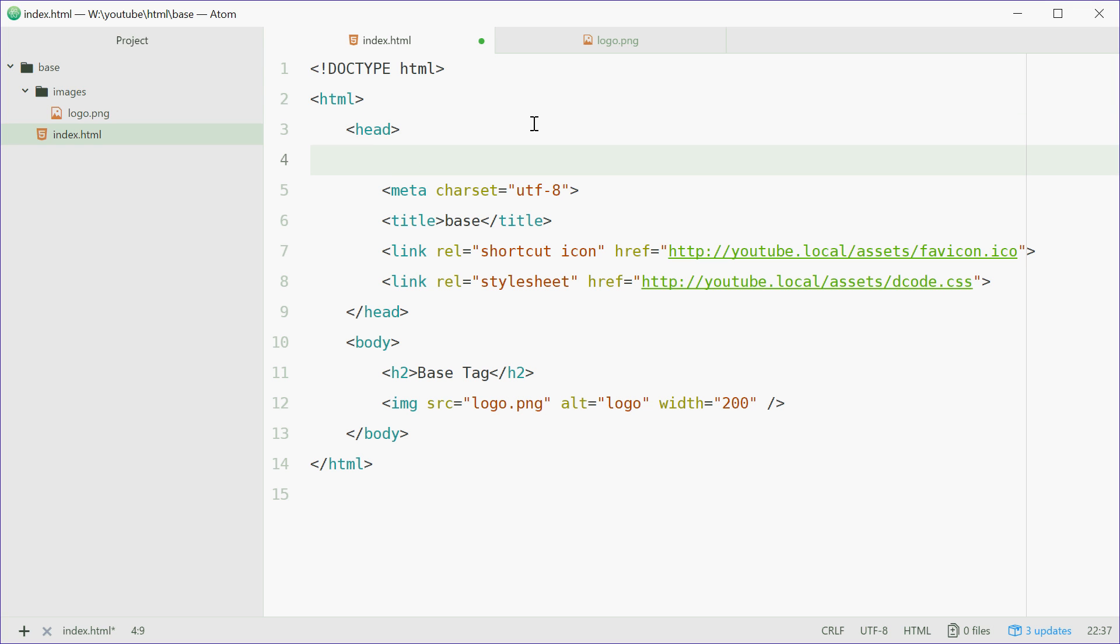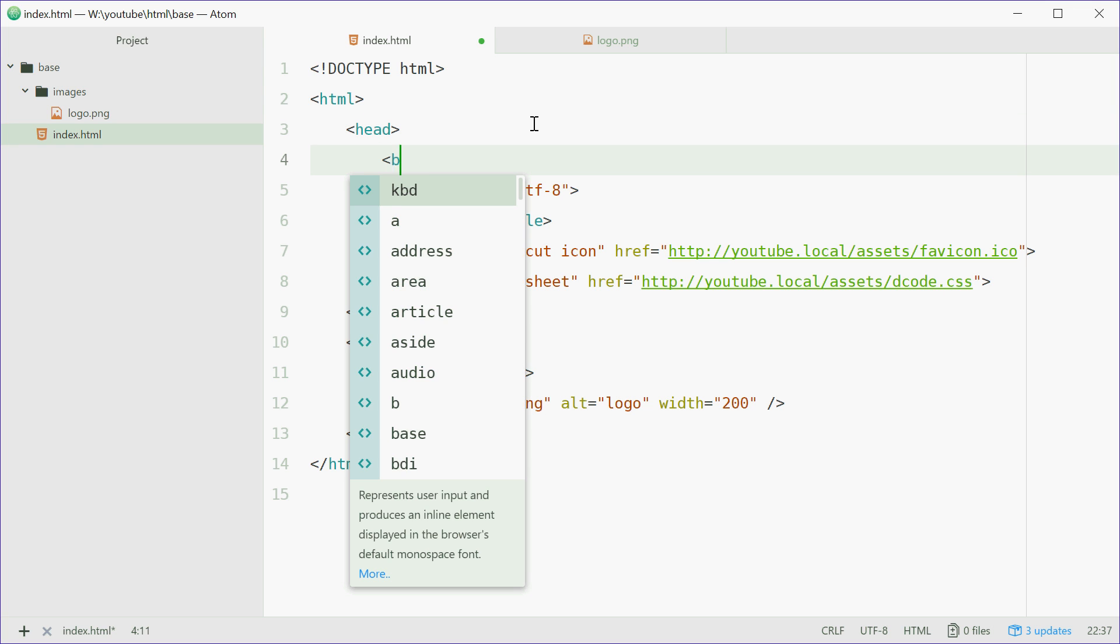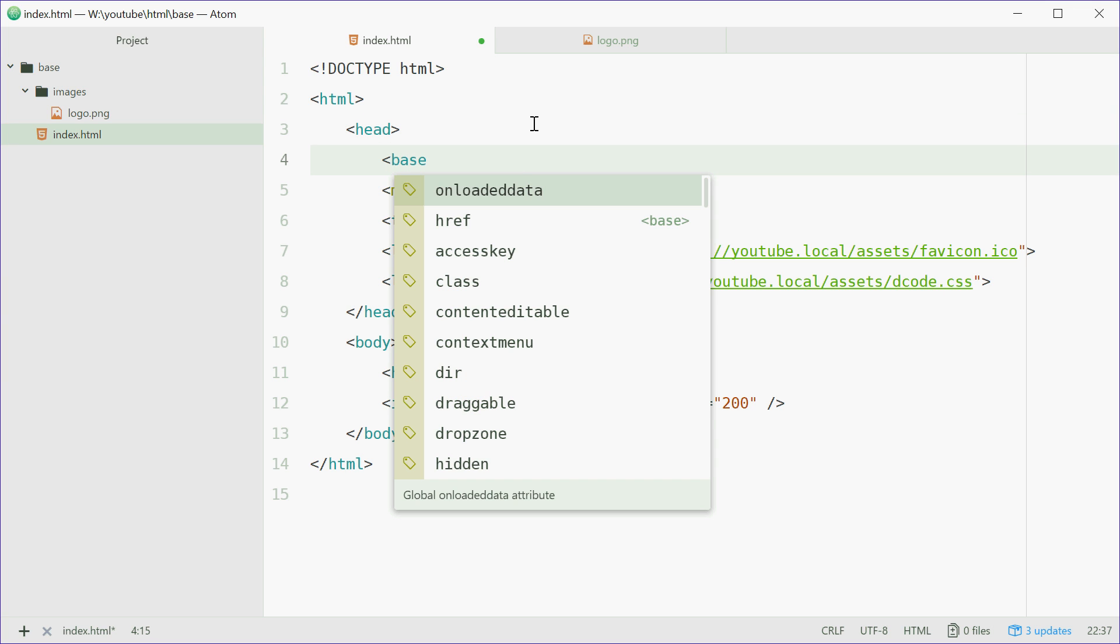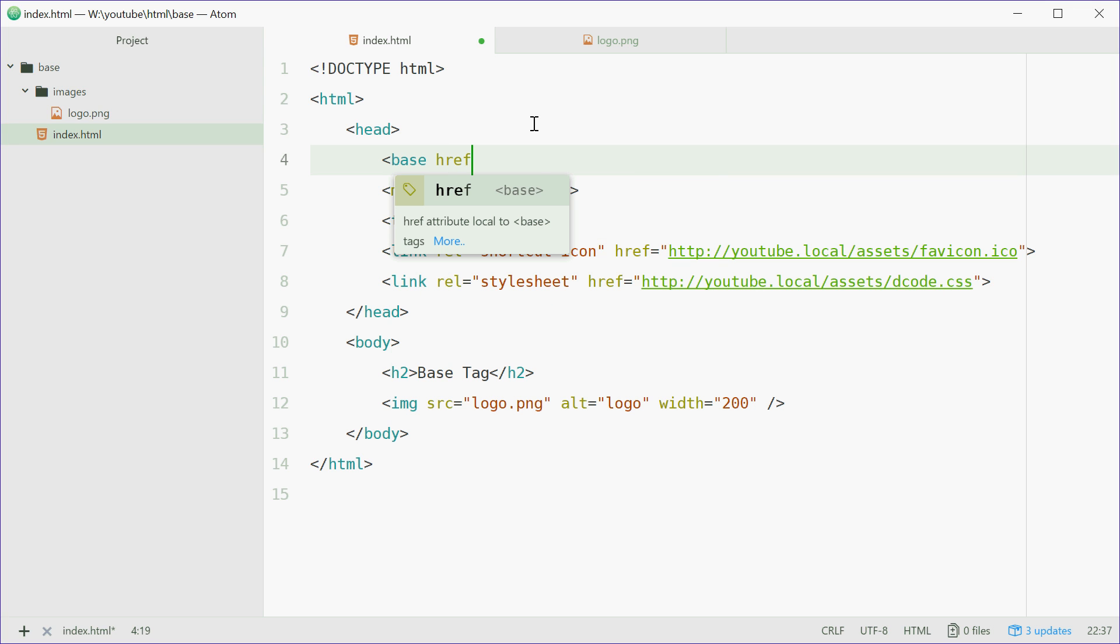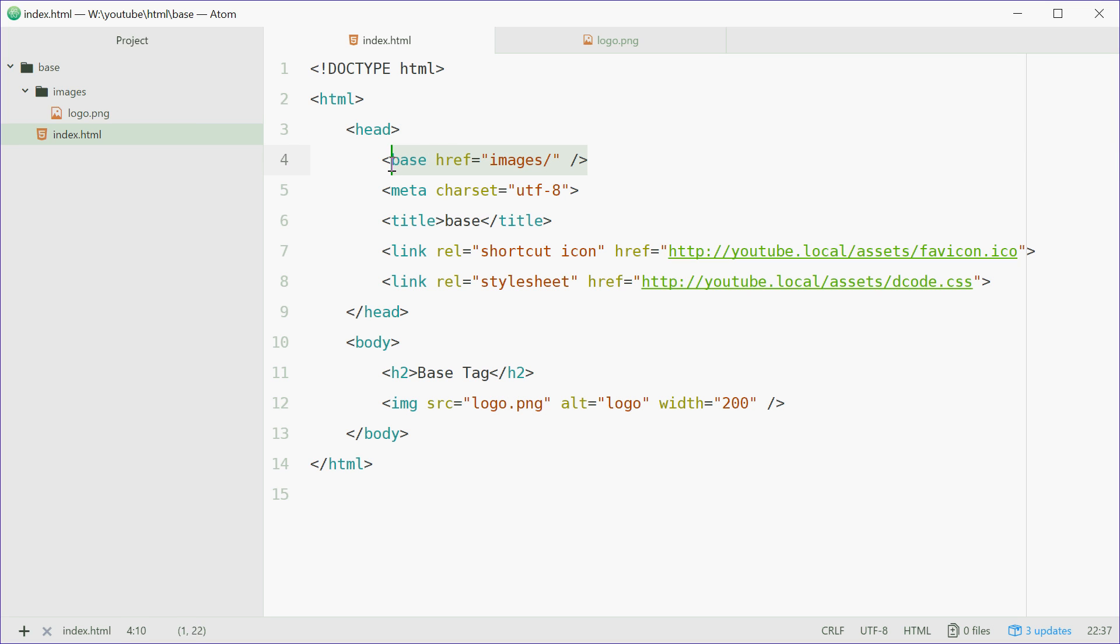then use the href attribute equal to images and then forward slash. We can end that off. And that's all there is to the base tag.